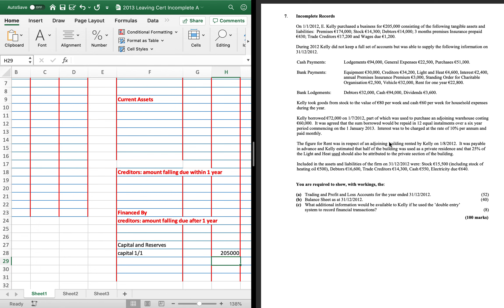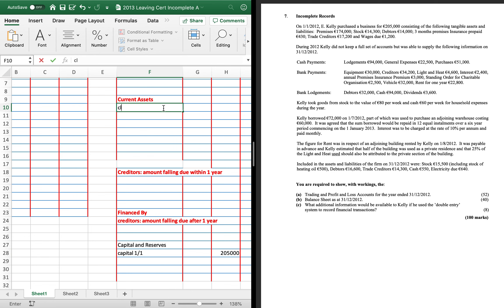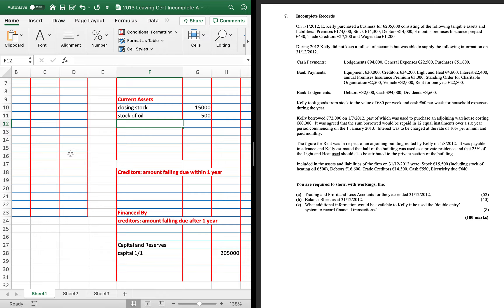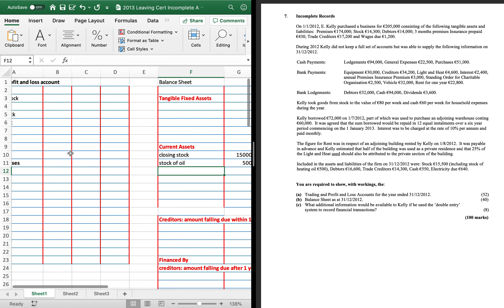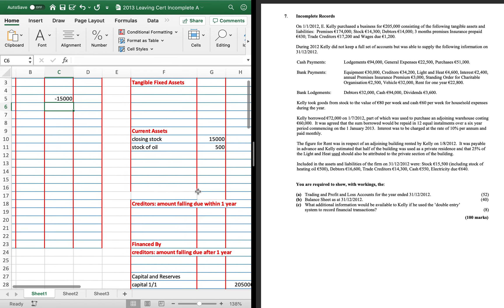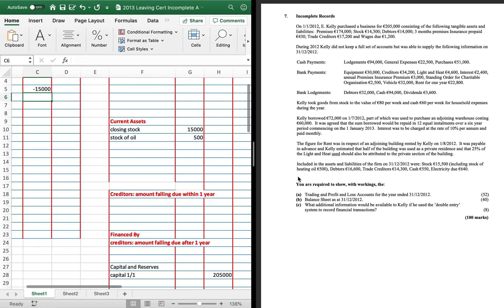I would also get in everything at the bottom of the question. So closing stock is 15,500, including stock of oil at 500. So closing stock is 15,000 and stock of oil is 500. I'm going to put that 15,000 into my trading profit and loss account because it's an area where you could put in 15,500 later on by mistake.